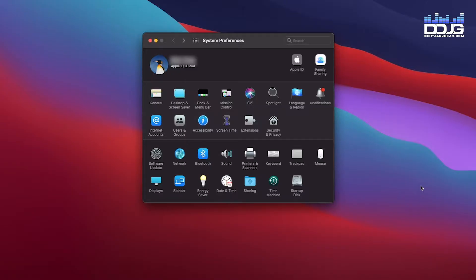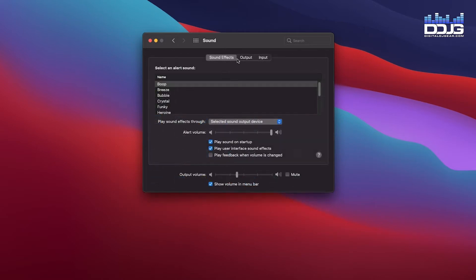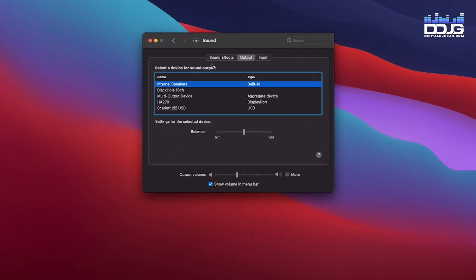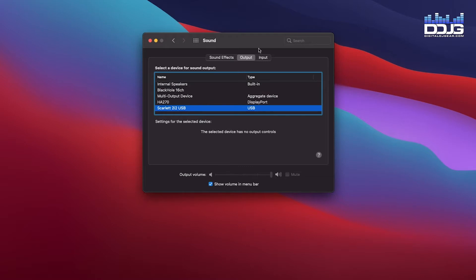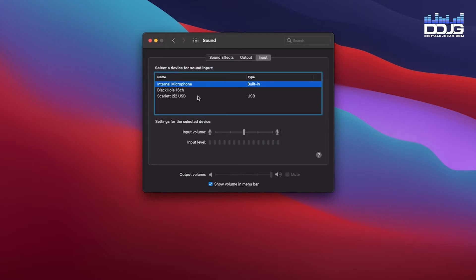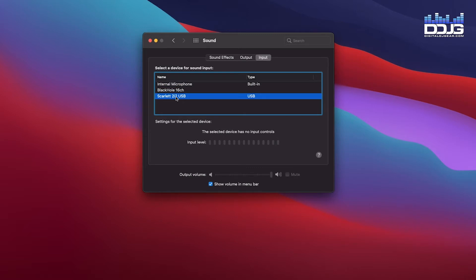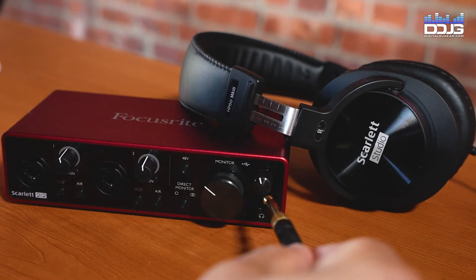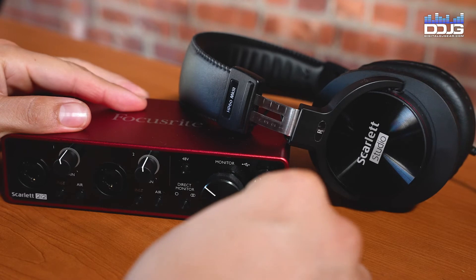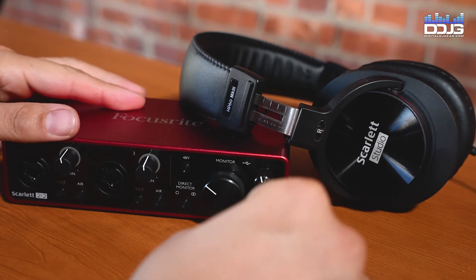You will need to set the Scarlett 2i2 as your default input and output device. Navigate to System Preferences, Sounds, Output, and select Scarlett 2i2 USB. Next, go to the Input tab and select Scarlett 2i2 USB as your input device as well.